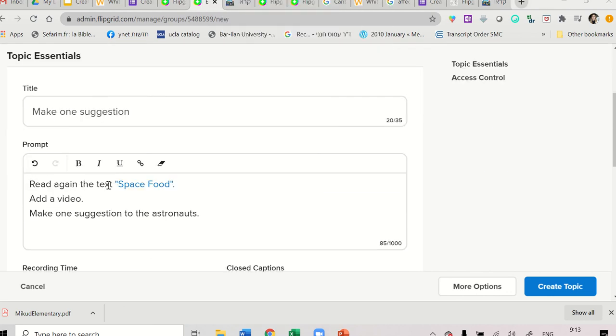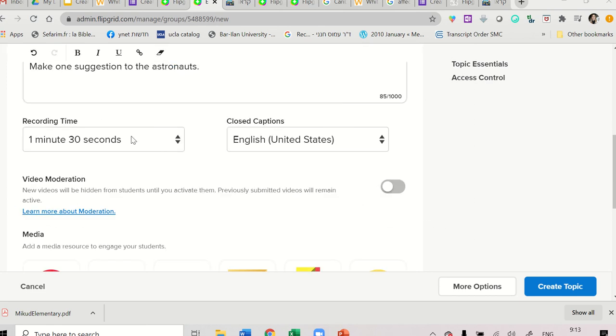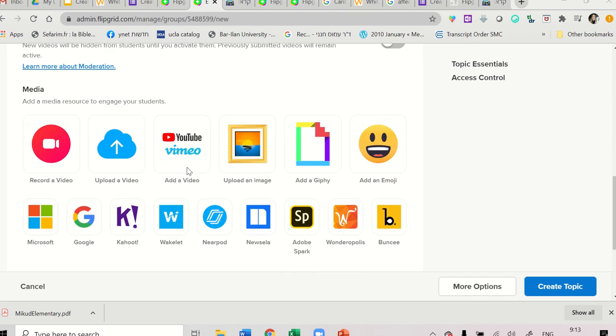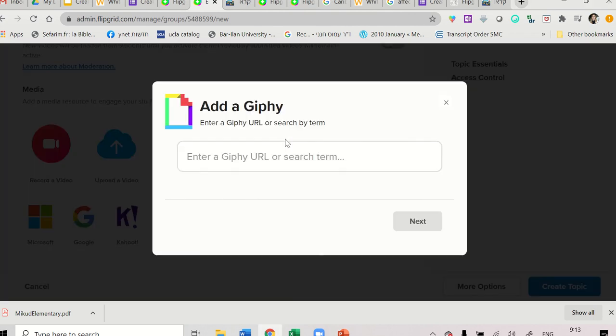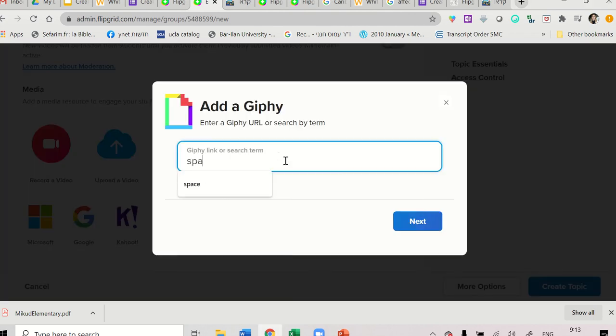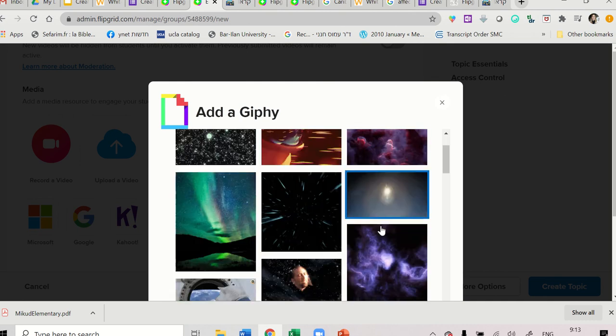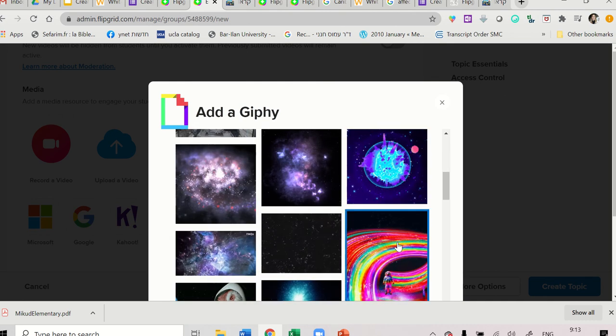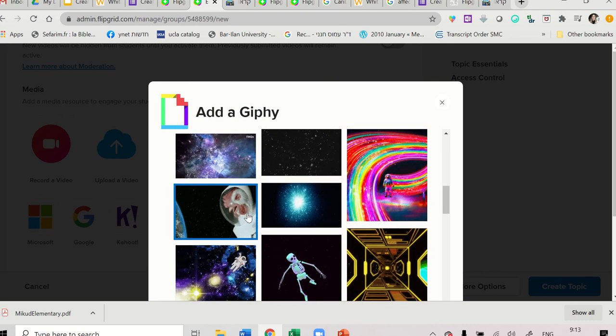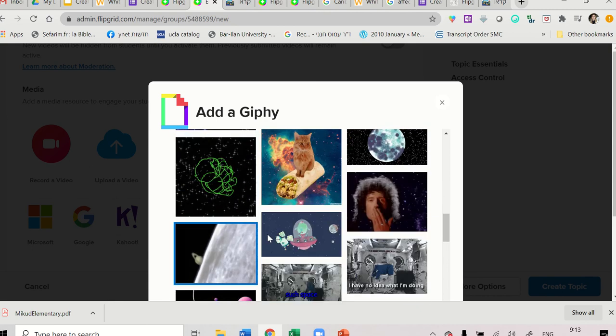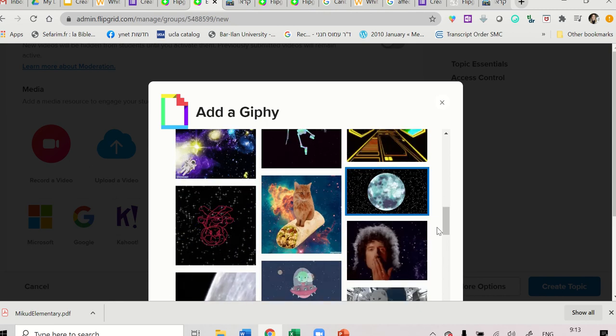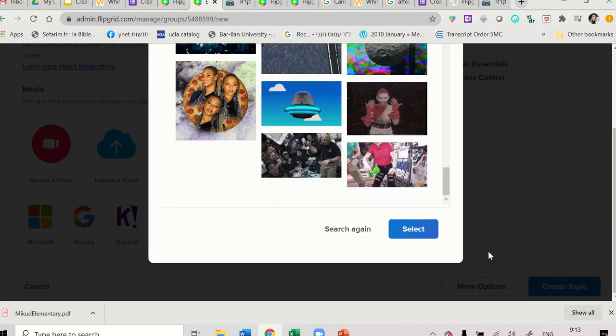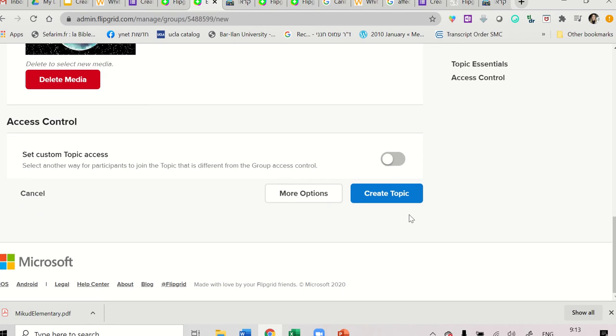So read again the text space food, add a video, make one suggestion to the astronauts. We will leave this as one minute and 30 seconds because they may need more time. In here we can add a Giphy again. And let's say this time we'll choose funny things. Let's say this one. Select.